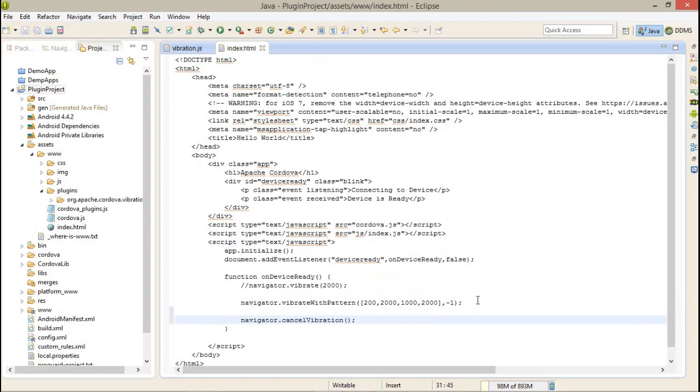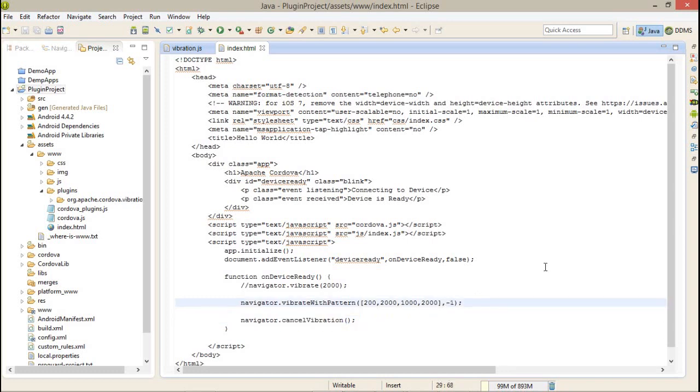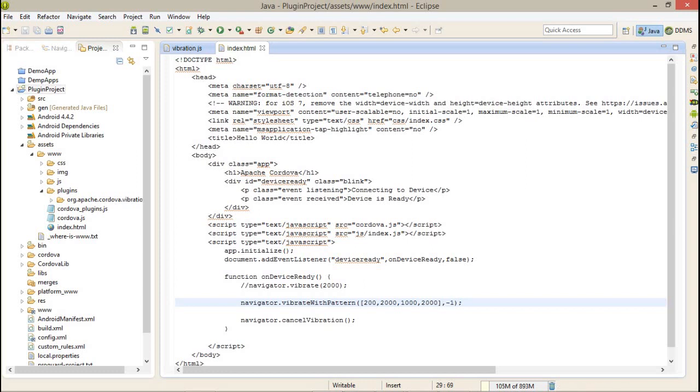Navigator.cancel vibration. In between, this vibration will be cancelled automatically. This function will work if you specify a positive value - you have to specify 0 or greater than 0. If you specify minus 1 or don't specify any value, it by default gets minus 1.